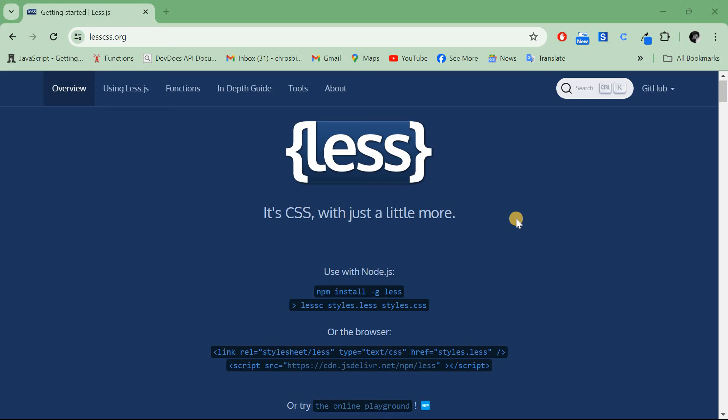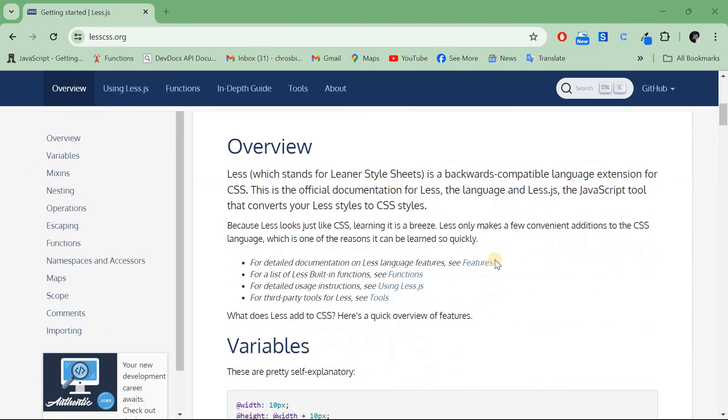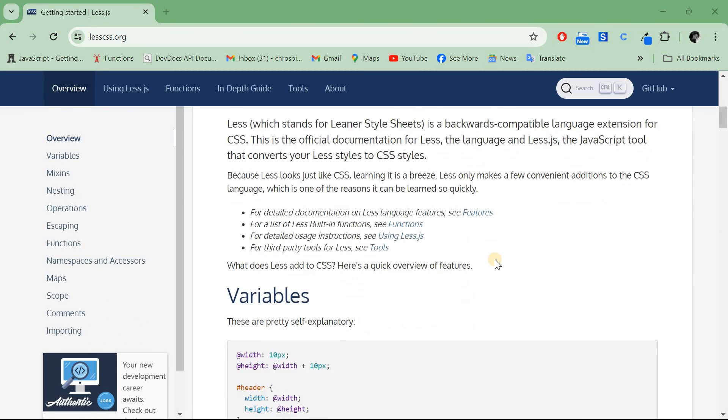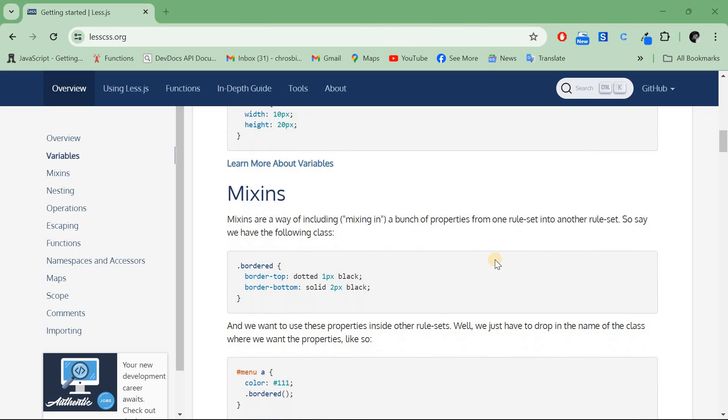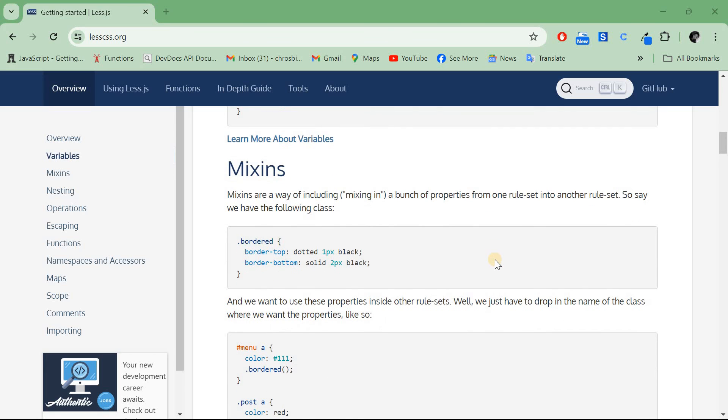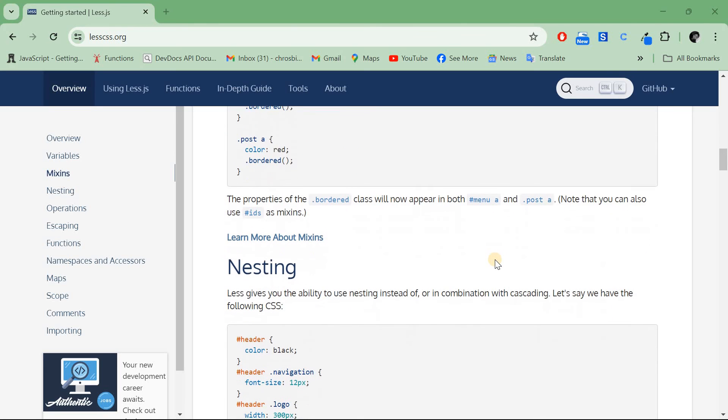LESS has dynamic behaviors like variables, mixins, operations, and functions. It makes CSS more maintainable, themable, and reusable. It's mostly used in theme development. Why do people use LESS? As already mentioned, it makes CSS easy to maintain with operations and functions.